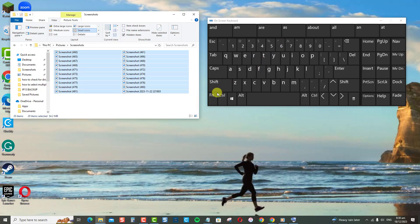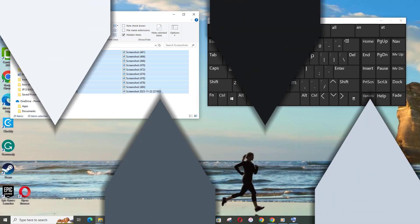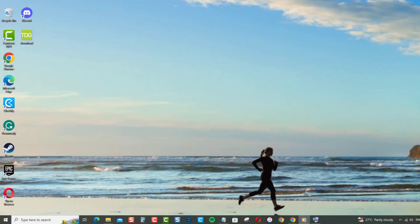I hope these tips help you easily select multiple files on your Windows PC. Let me know in the comments if you have any other questions.